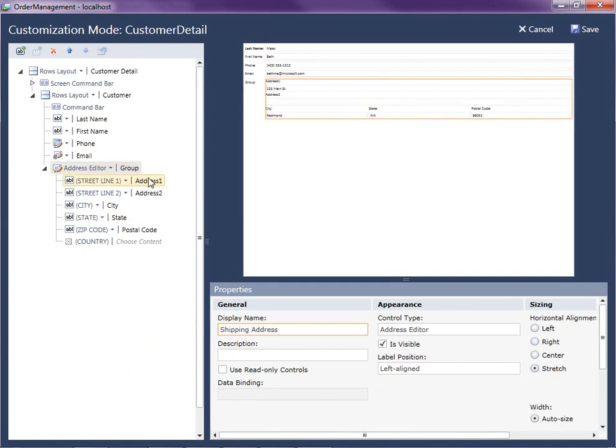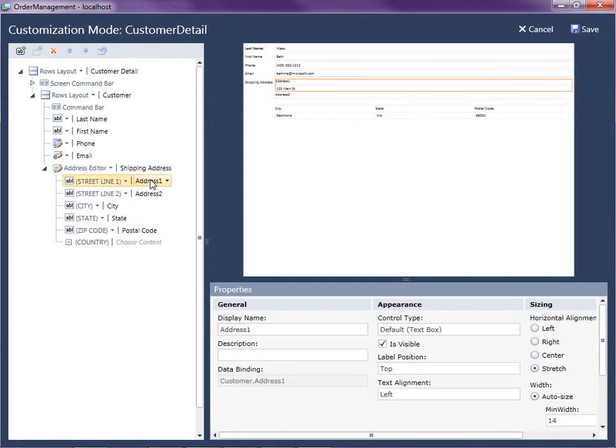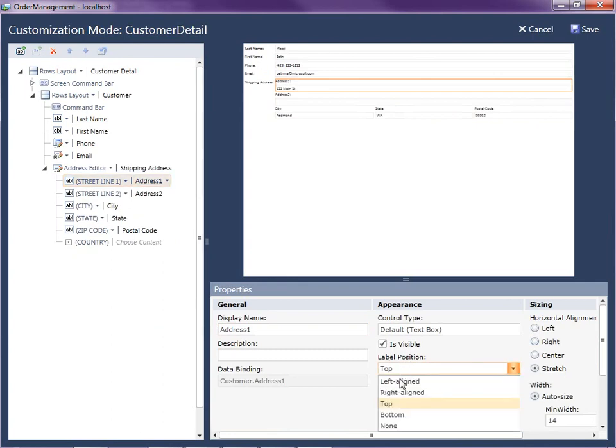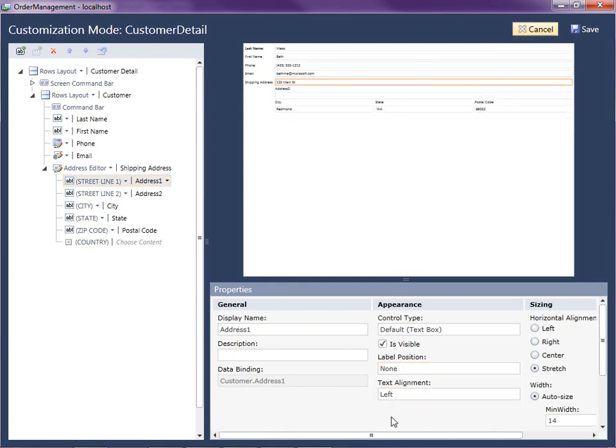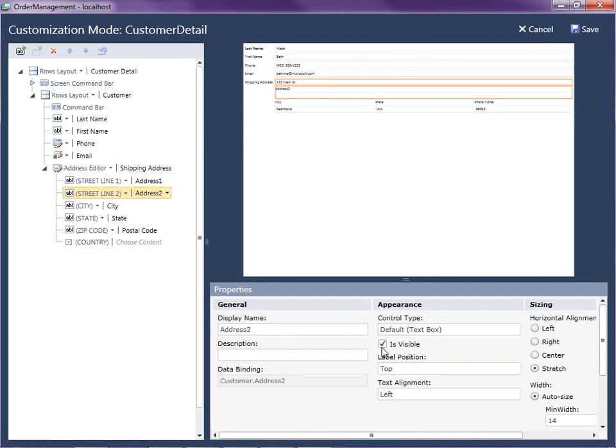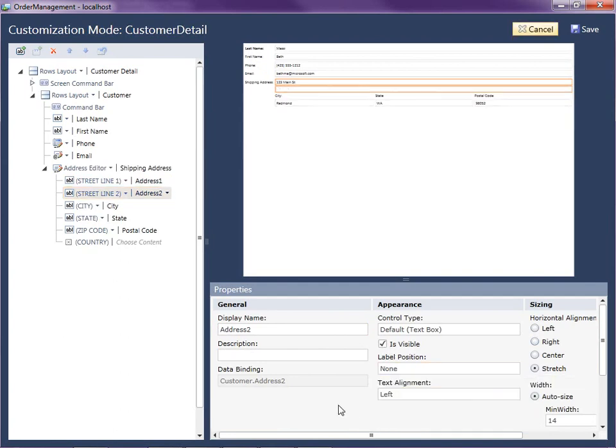And then for the address one, I'm going to remove the label position. I'm just going to make none because it's fairly intuitive now that I have shipping address label there. I'm also going to remove it on the address line two. And for right over address line one, let's go ahead and fill in a description.